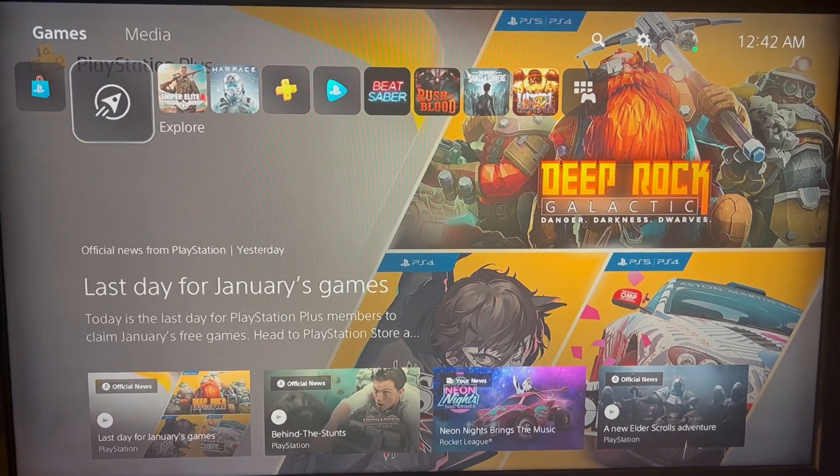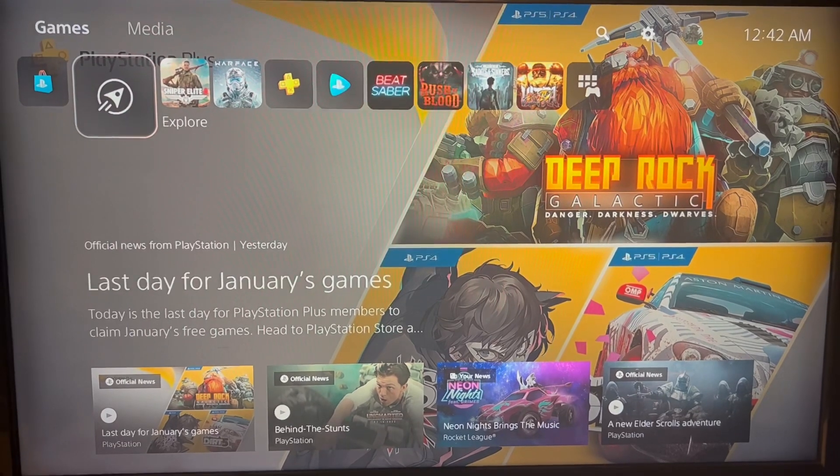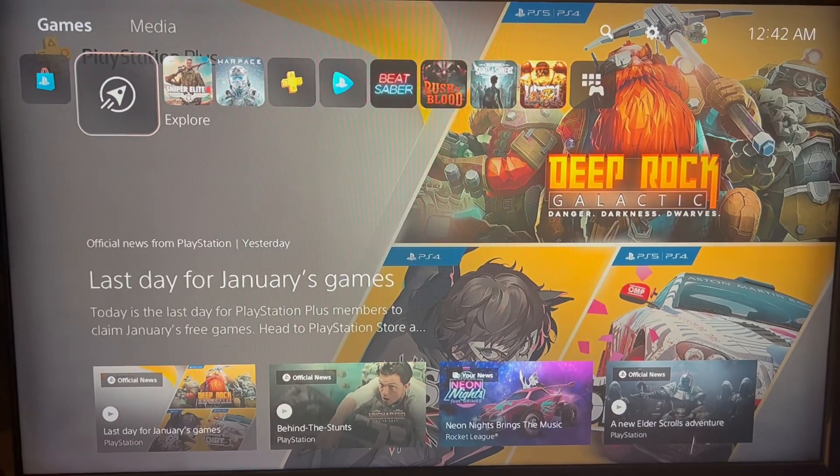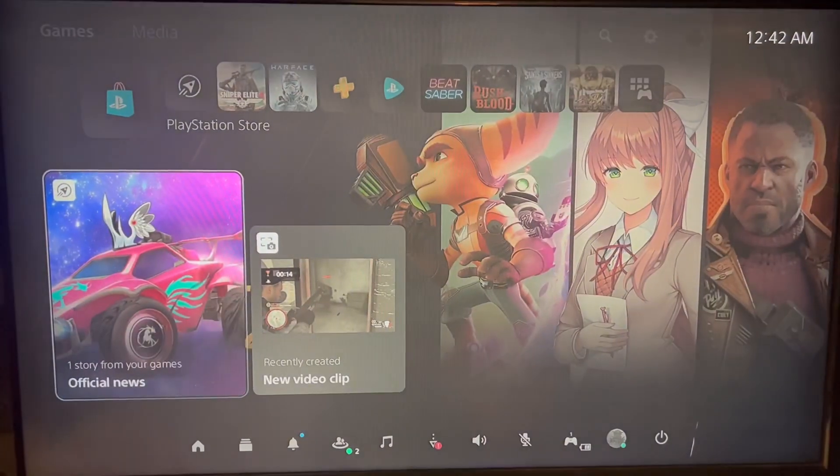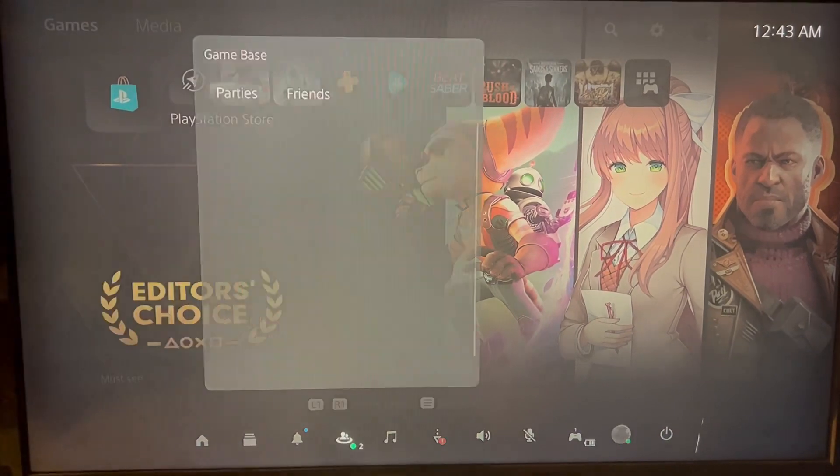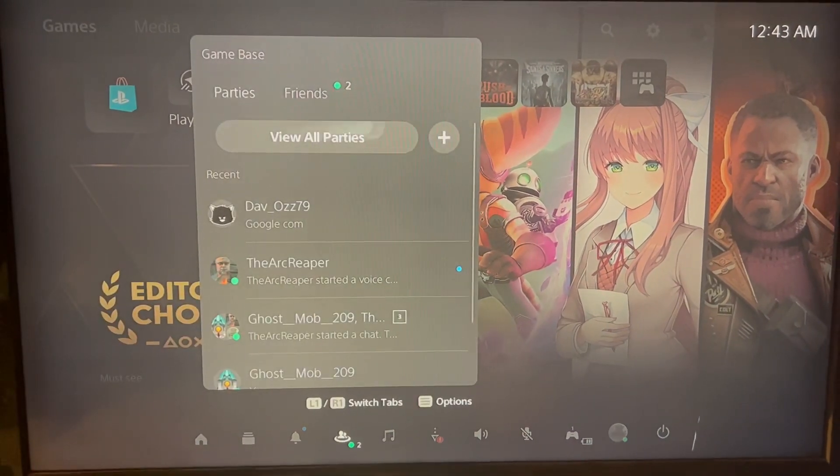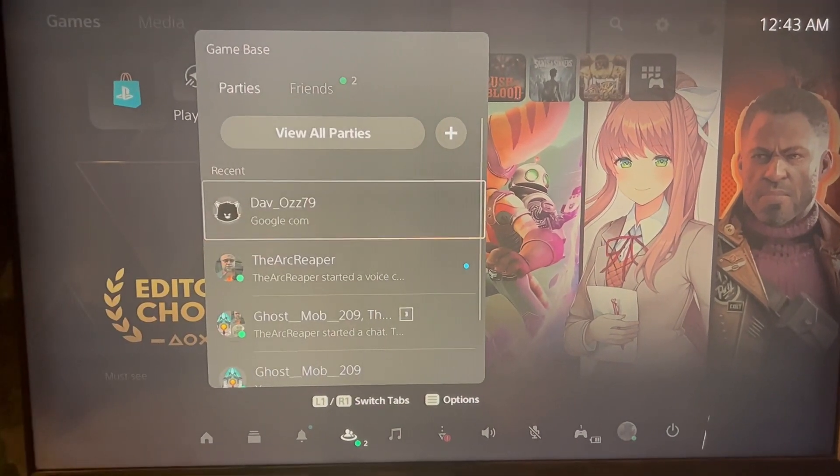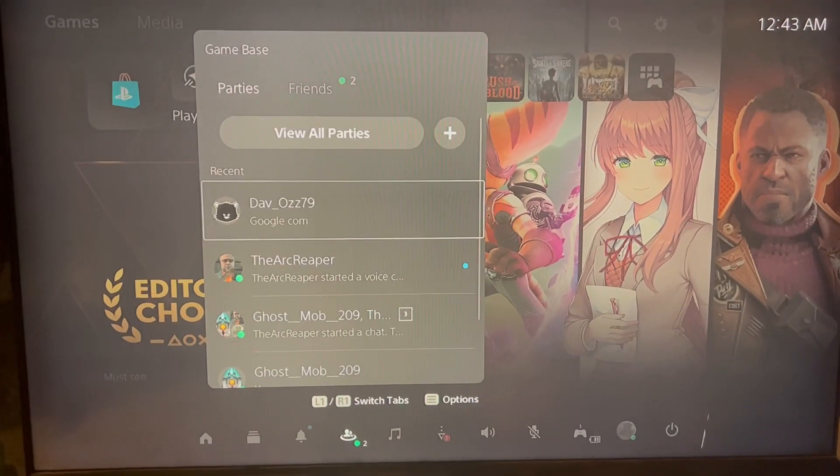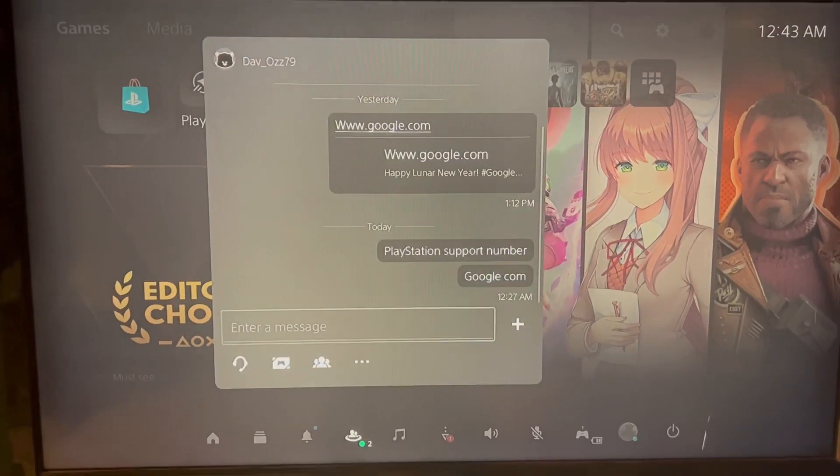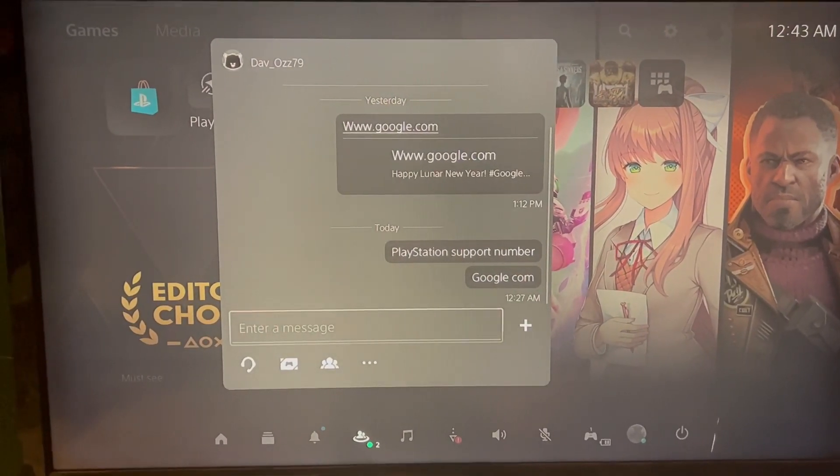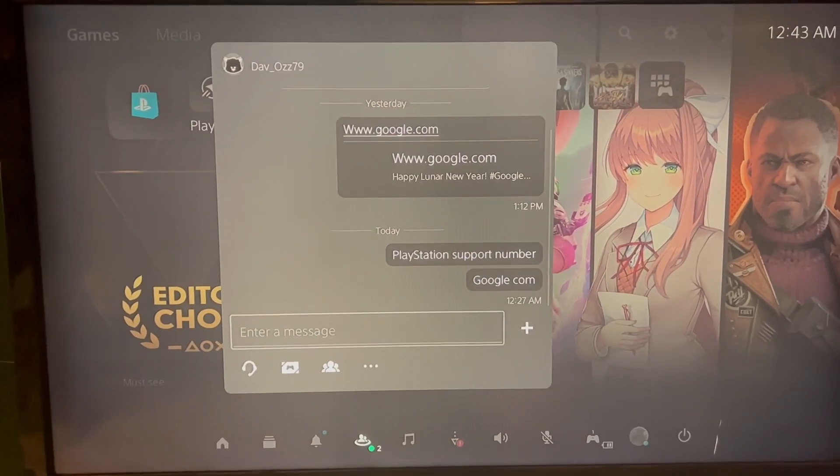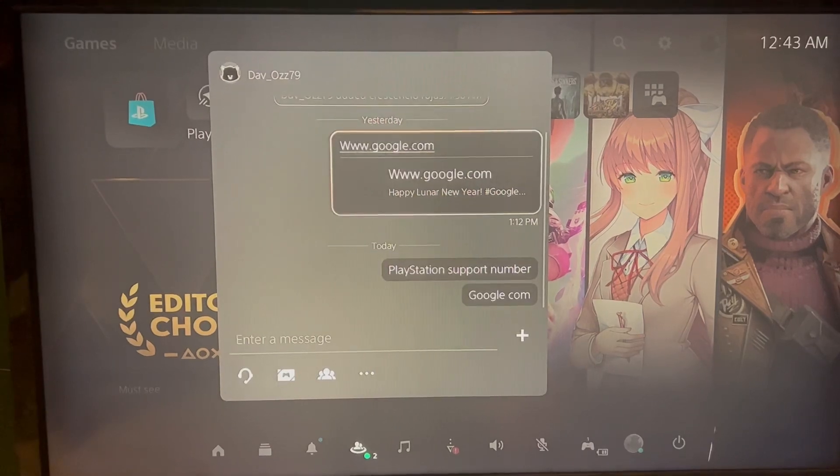Once you're on the PS home, you will push the home button, go down to Game Base, and select a friend to send a message with the link www.google.com. I already chose it, so I just click on the link.